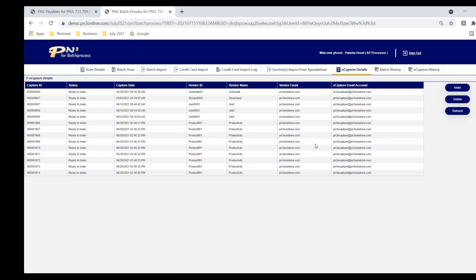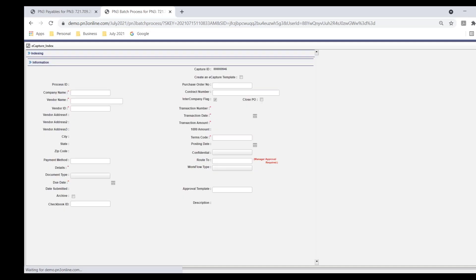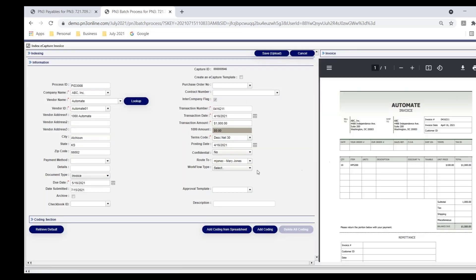You can also, if you want to automate the routing of invoices, I can link a manager to a particular vendor. In this case, I've linked Automate to Mary Jones. So instead of me having to select, I'm going to send this invoice to Mary, it populates her name, and I could even tell PN3,